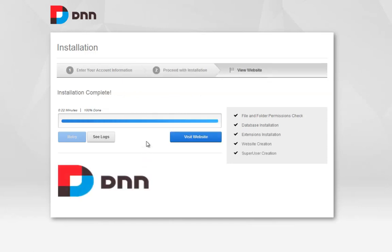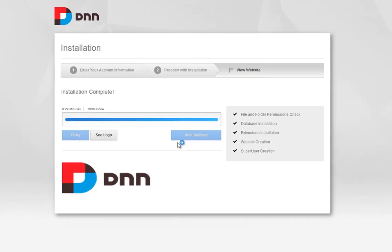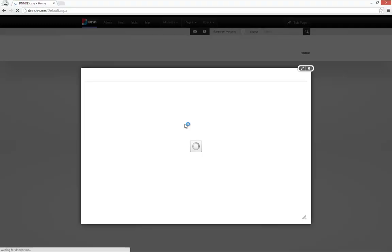Once the process is complete, we have the option to visit the website. We'll go ahead and click on that option. That will take us to our newly created DNN development environment. The URL for that development environment is dnndev.me, and we can access that through our browser.